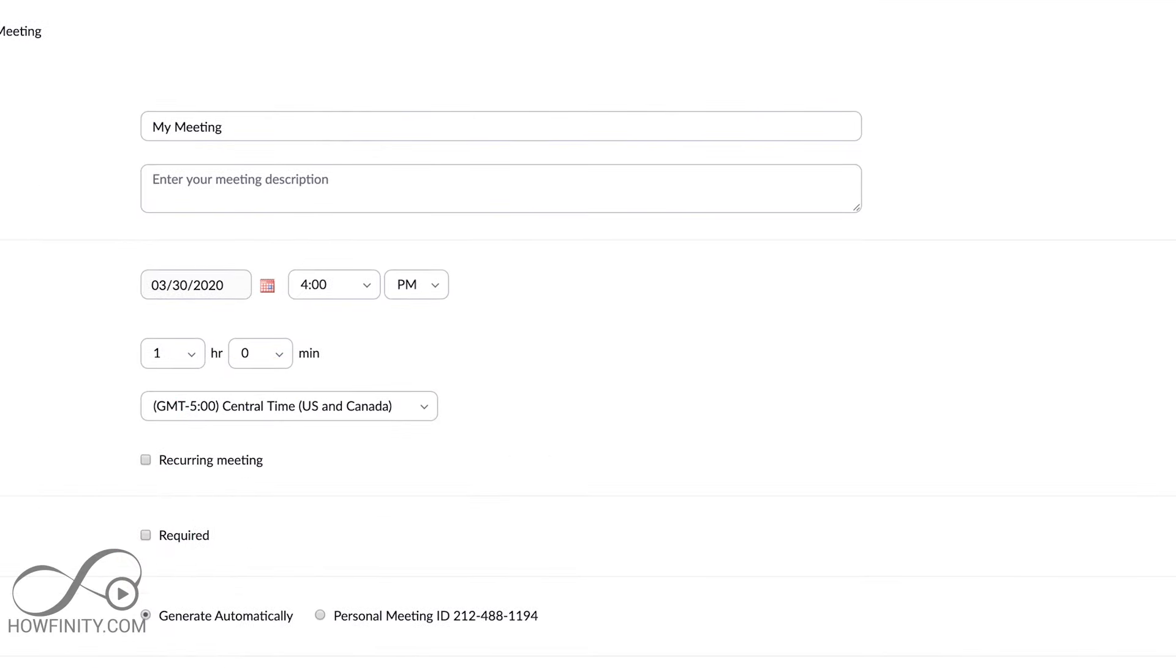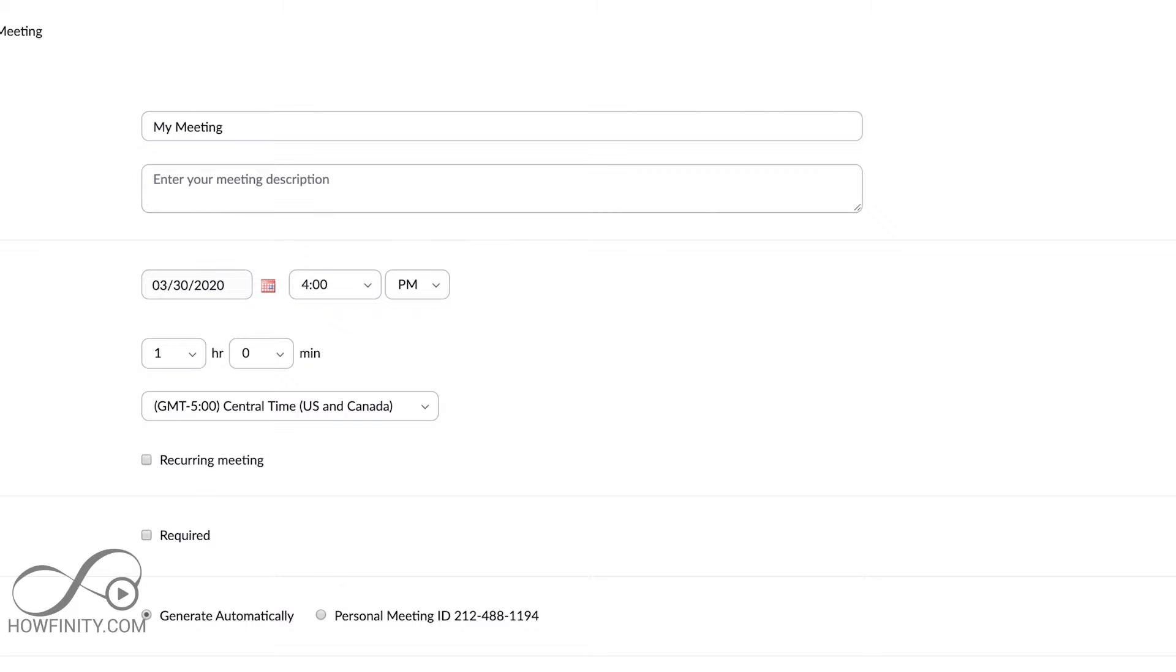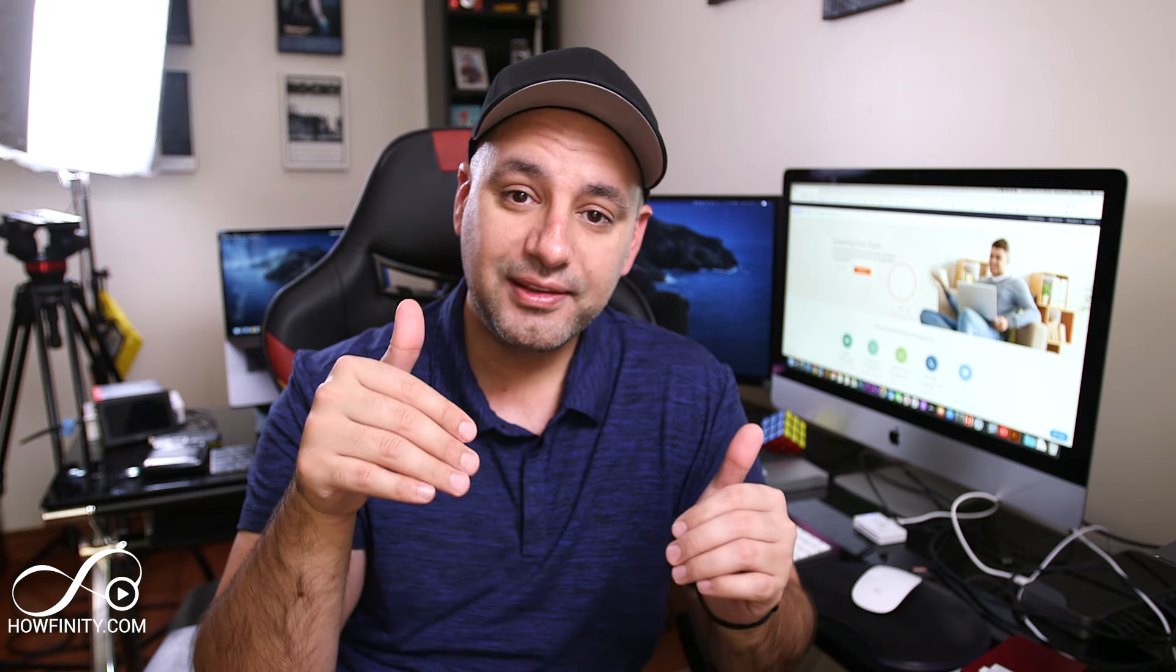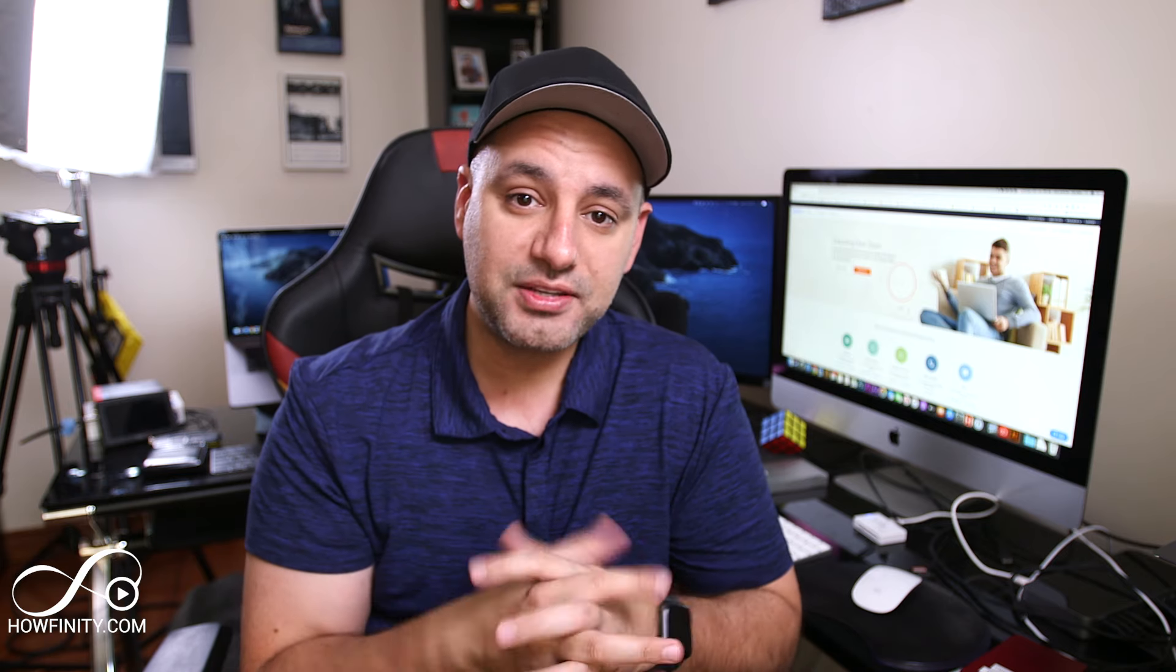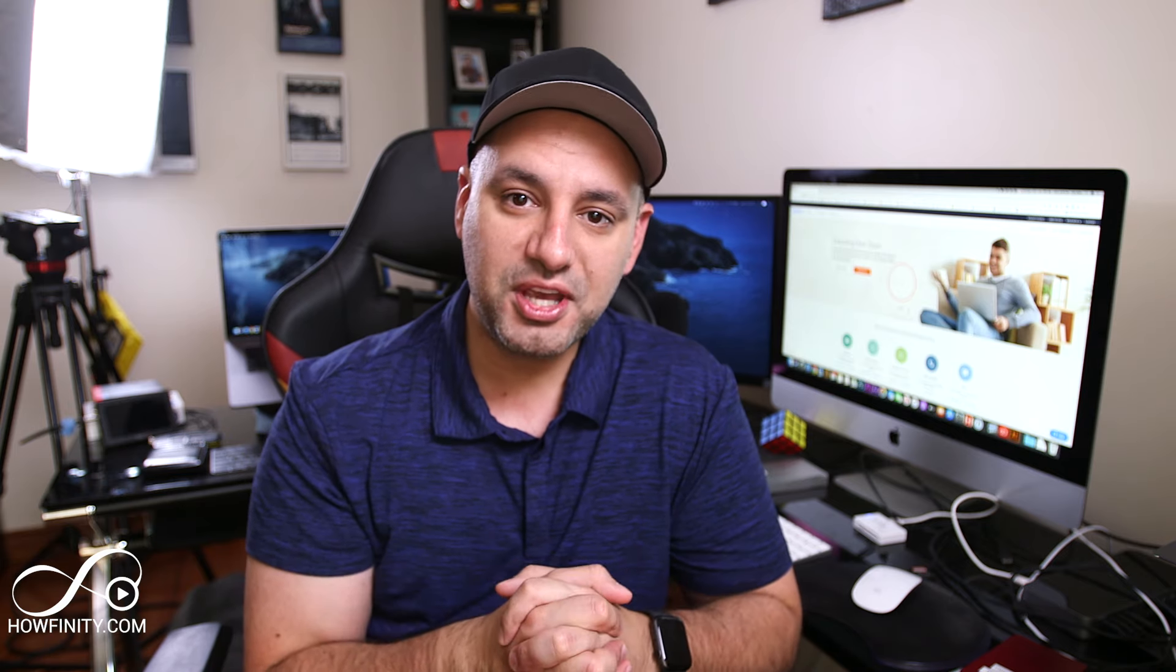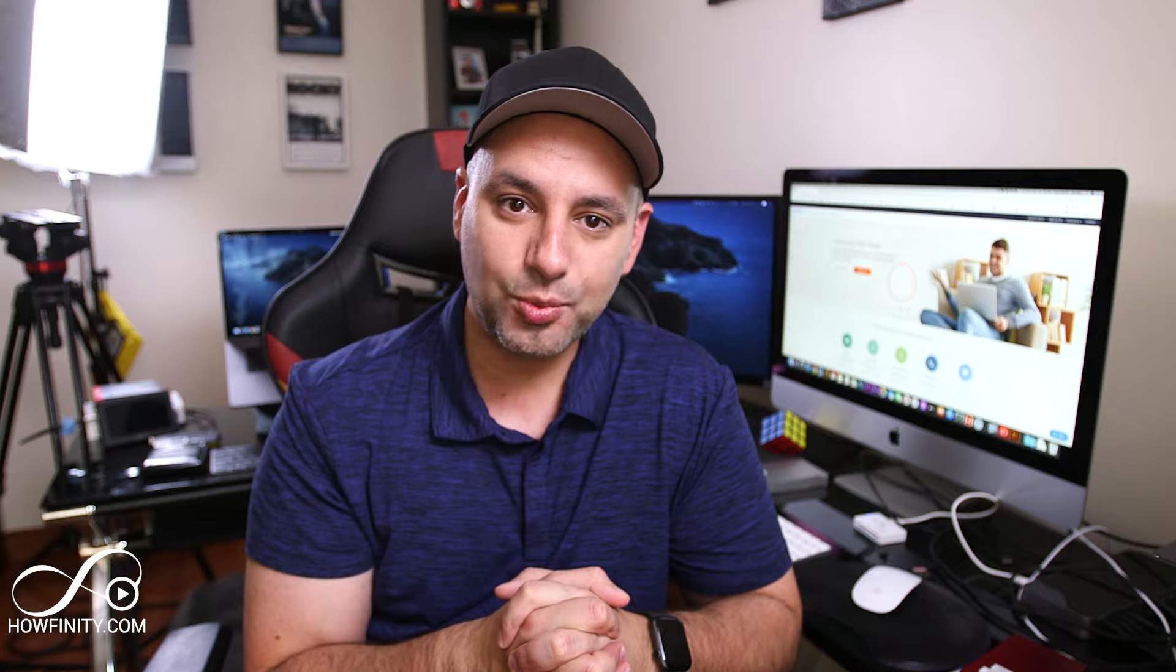Again, this does have to be turned on in the settings options that I showed you in the beginning of the video. I hope you found this video useful. I have other Zoom videos that are linked in the description below this video so you could really master Zoom, and I hope to catch you next time. Thanks for watching.